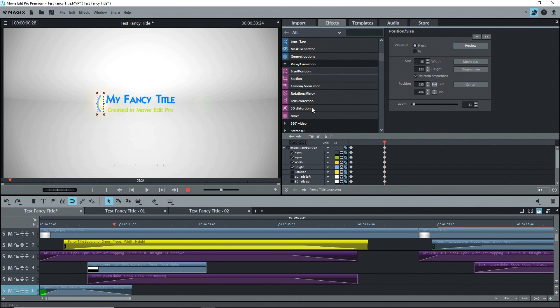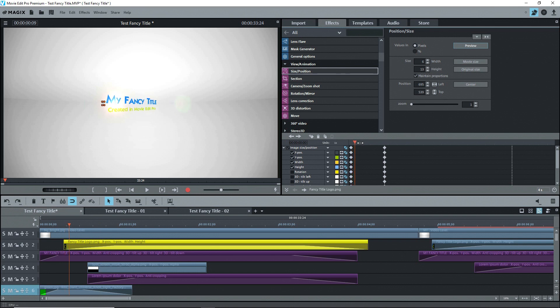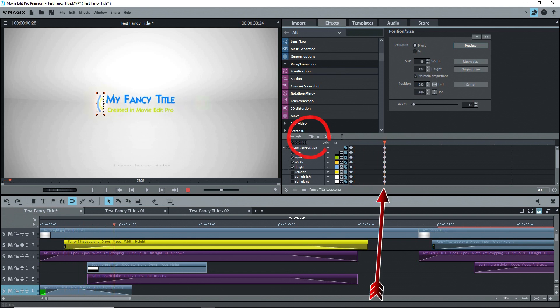Using size and position, I placed my logo where I wanted it to finish and adjusted its size. Note the values. Then I went along the timeline to a little beyond where the text finishes its movement and placed a keyframe.